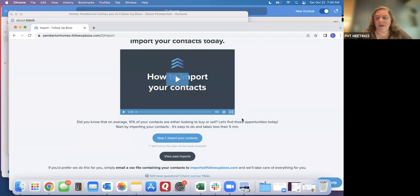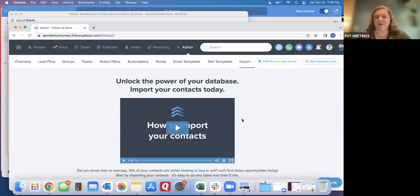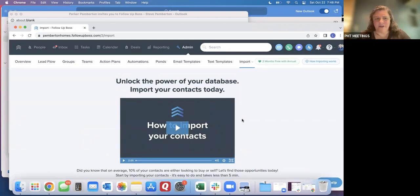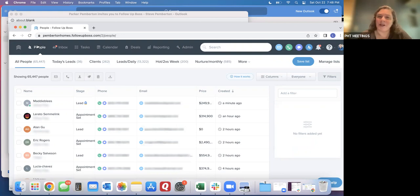And then it'll take a few minutes and then you'll get either a pop up message right here in your Follow Up Boss or an email saying your import is complete. And then all those folks should show up in your people tab as well. So that's how we get leads into our Follow Up Boss account.